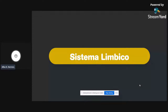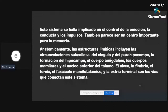El sistema límbico está implicado en el control de la emoción, la conducta y los impulsos, y también parece ser importante para la memoria. Las estructuras que lo componen son las circunvoluciones del cíngulo y del parahipocampo, la formación del hipocampo, el cuerpo amigdalino, los cuerpos mamilares y el núcleo anterior del tálamo, el alveo, la fimbria y el fórnix, el fascículo mamilotalámico, y la estría terminal como vías de conexión.